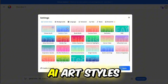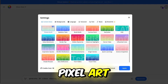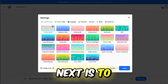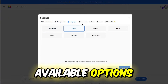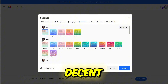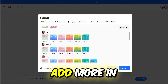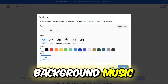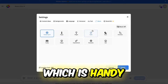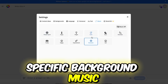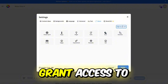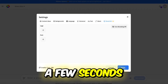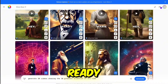We'll select the content idea and proceed to the background. Waxo offers various AI art styles, including anime and pixel art. I'll let the AI choose and select English for the language. Next is to pick a voiceover from the available options — while the collection is small, the voices sound decent, so hopefully they'll add more in the future. I'll also add subtitles and select background music. You can turn any of these settings off, which is handy if you prefer specific background music for your short. My plan doesn't grant access to the brand kit, so let's go ahead and generate our video. This only takes a few seconds, and our 10 unique shorts are ready now.